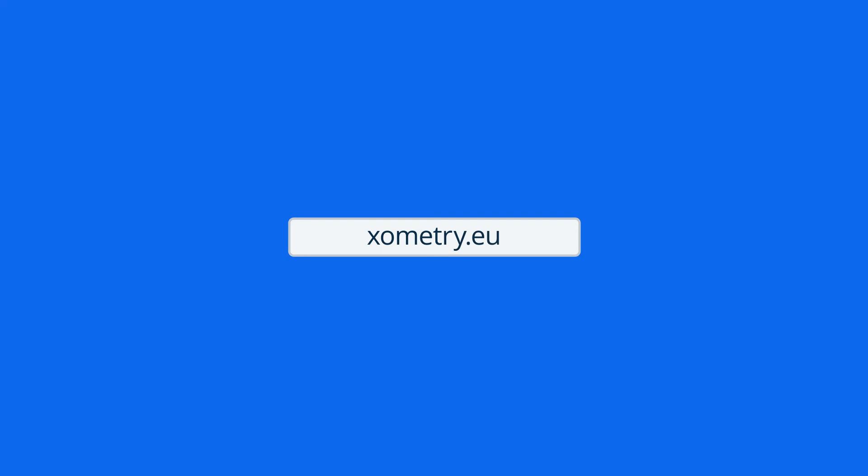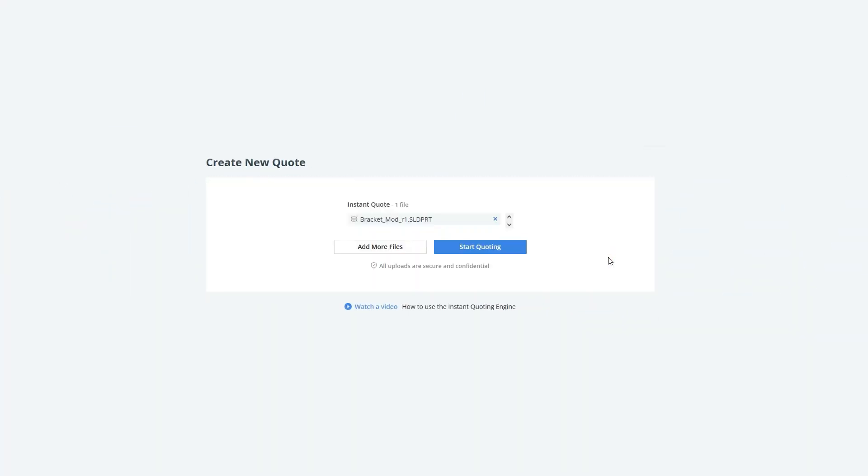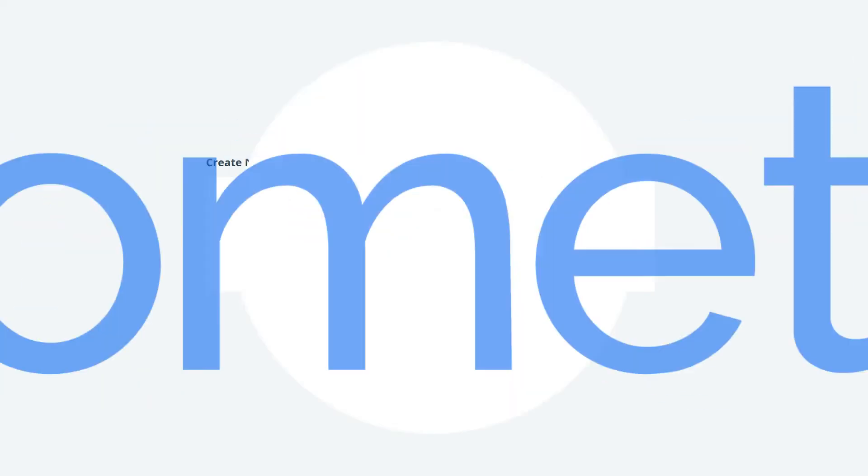Need quality 3D printed parts? Upload your designs to Xometry Instant Quoting Engine and get your quote.